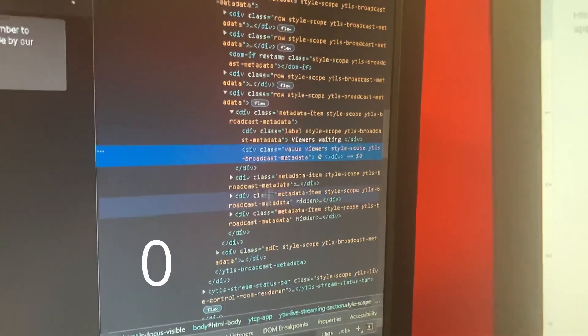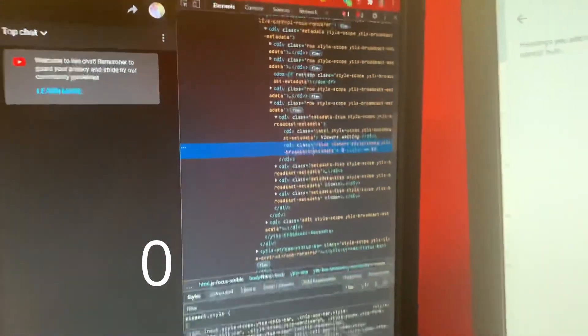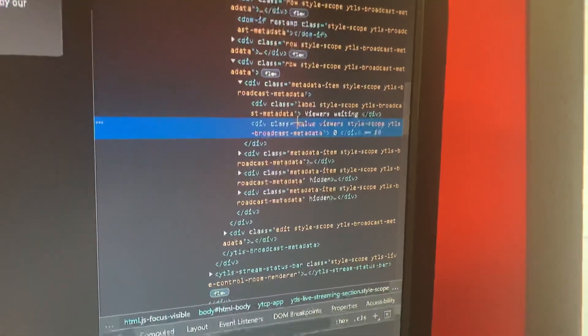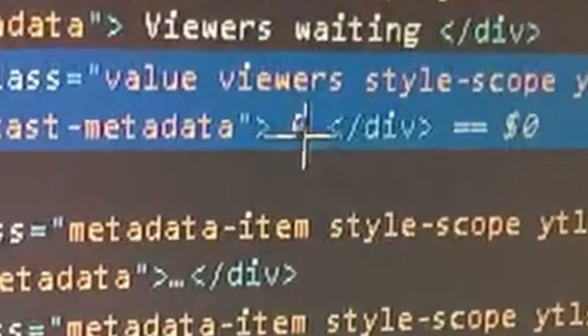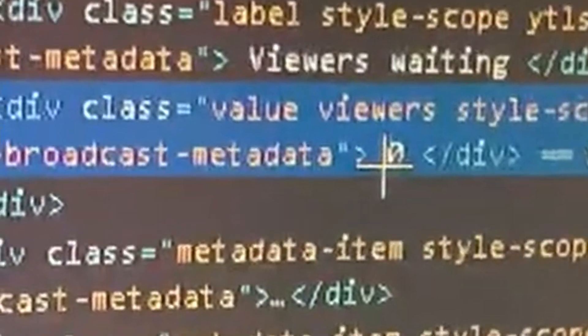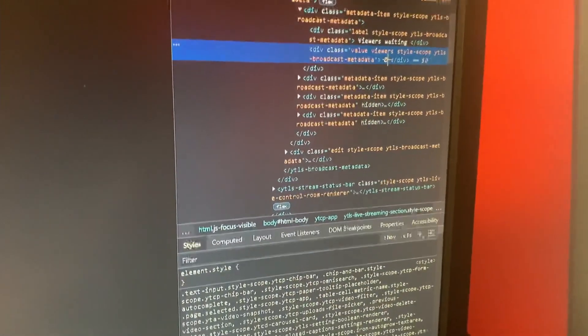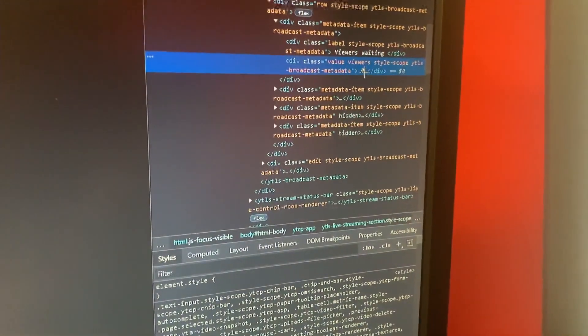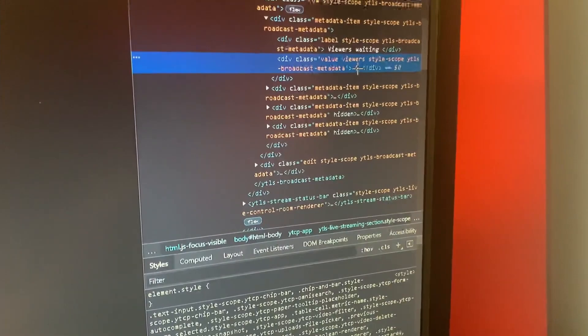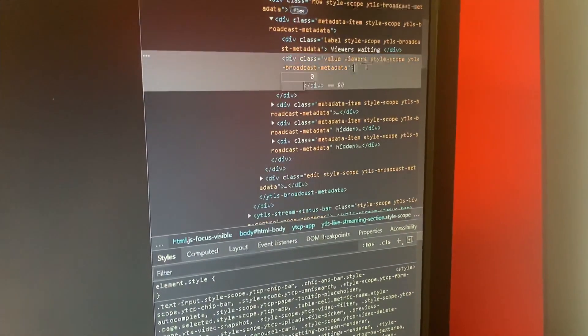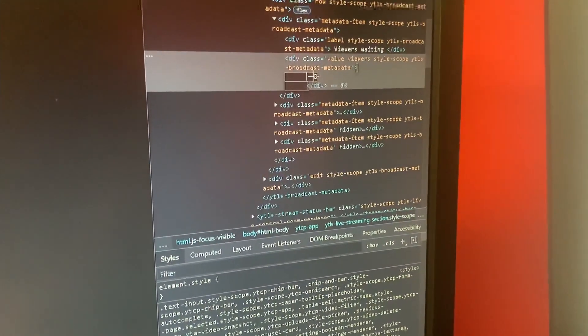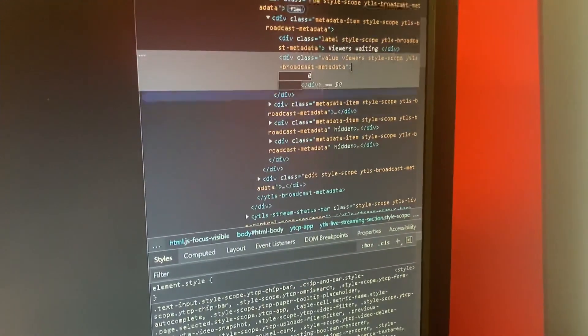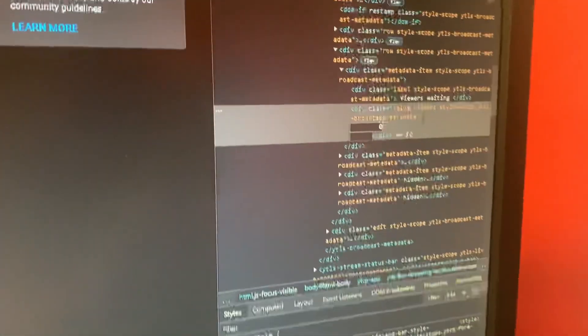You're going to want to go to where it says zero right here. See where I am right here where it says zero, that is your concurrent viewers. What you want to do is you're going to want to click on it, and you're going to want to hit your backspace.